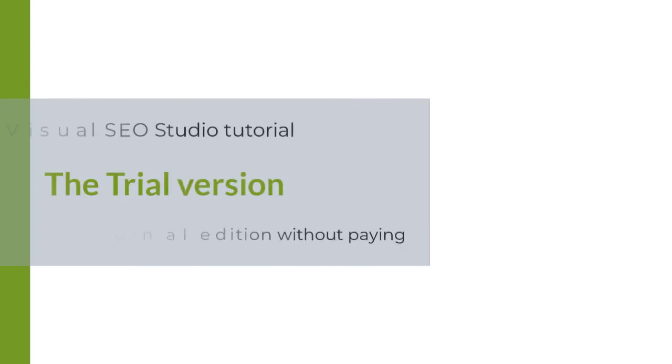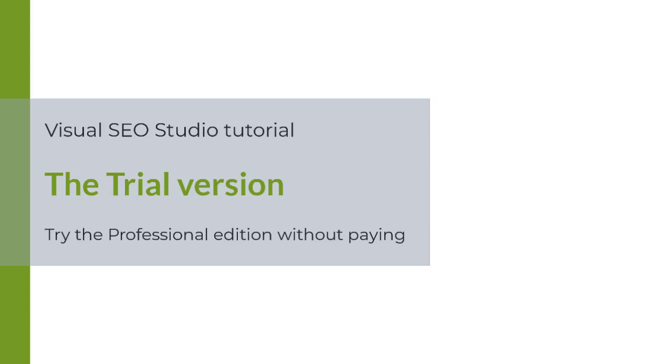Welcome back to the Visual SEO Studio tutorials. In this video, I will show you how to try the Professional Edition without paying.